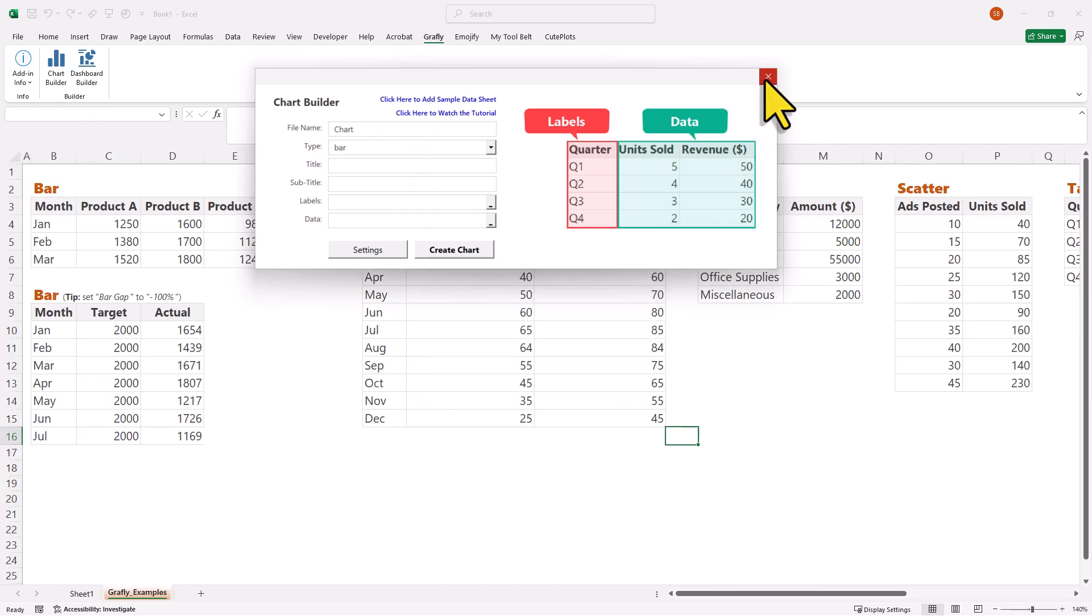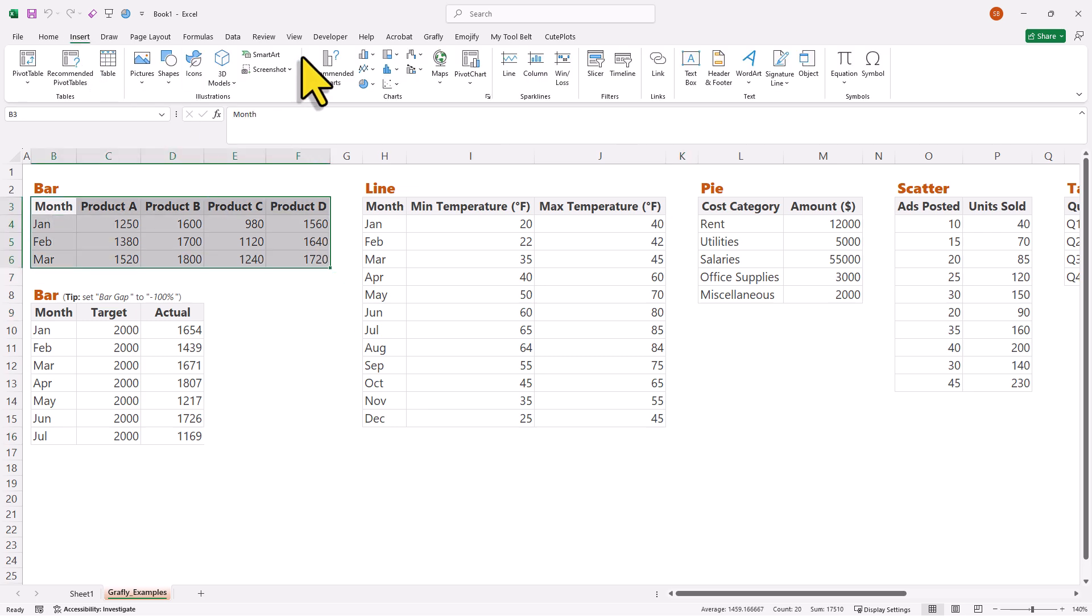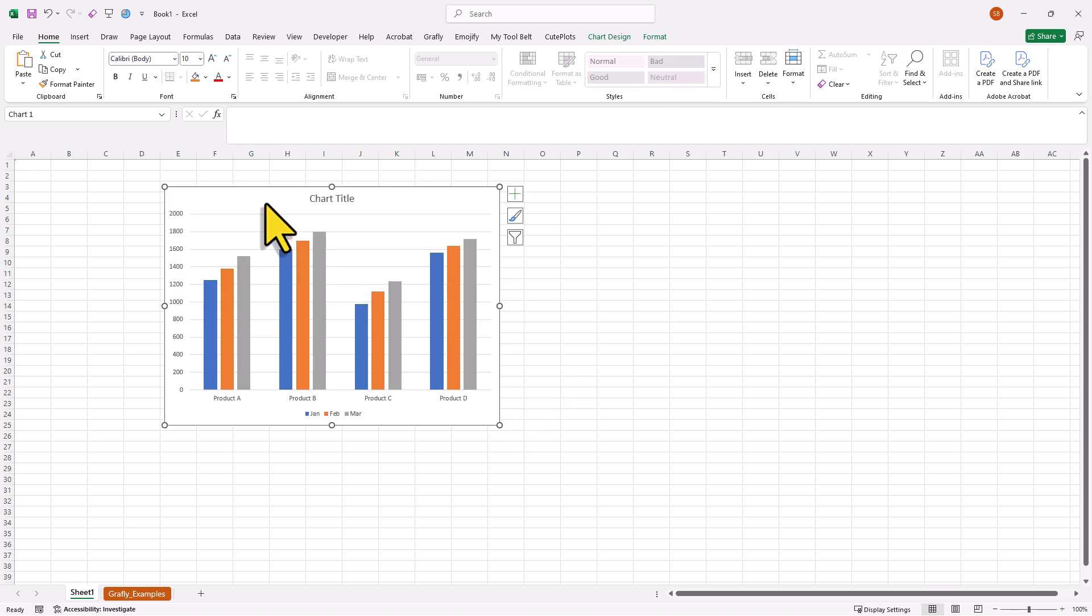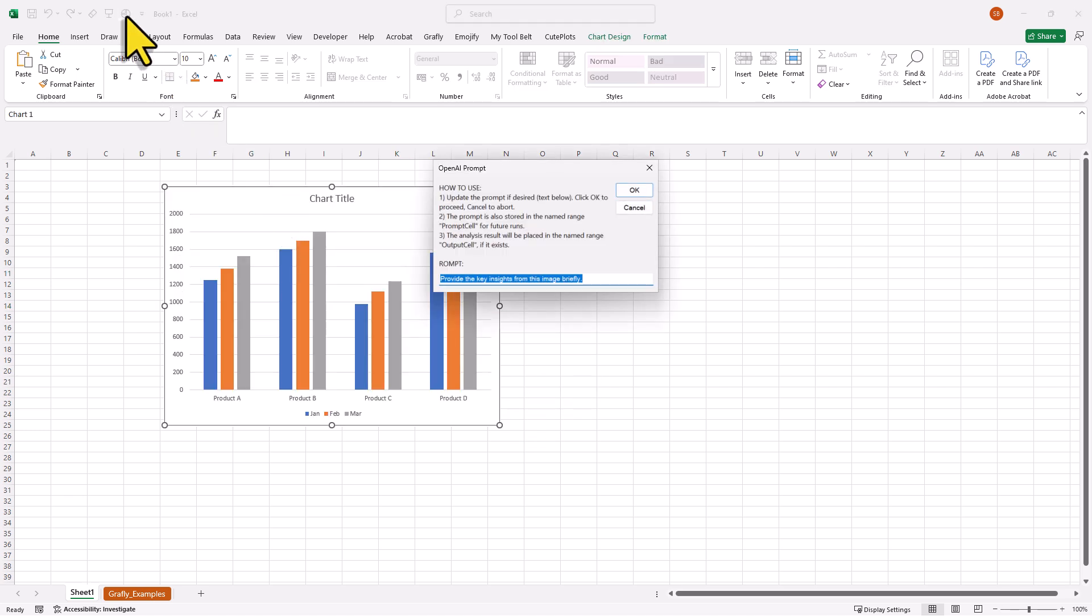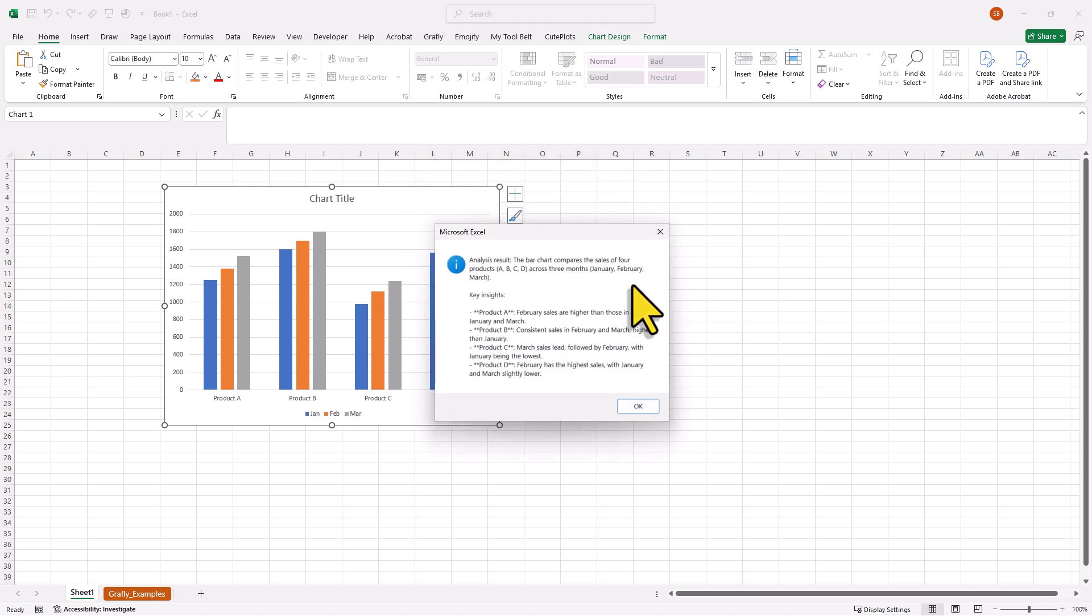Alright, now that we have some sample data, let's create a simple bar chart and copy it onto our sheet. Once the chart is selected, click the pie chart icon in the quick access toolbar. And just like before, you can now insert your prompt here. And when you click on ok, the response will appear in the message box.